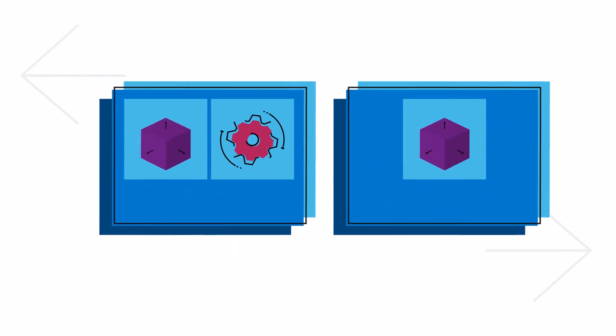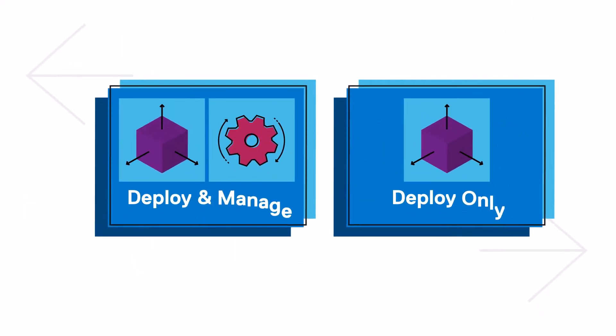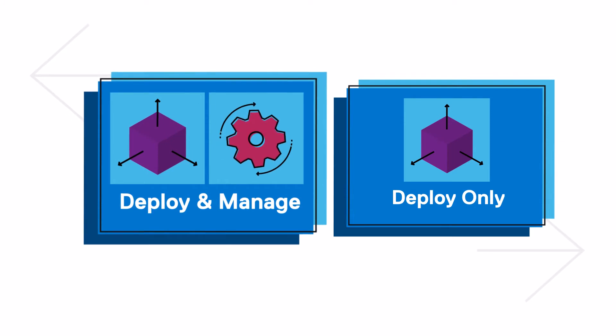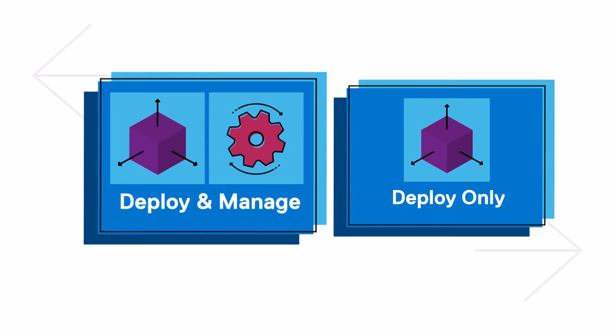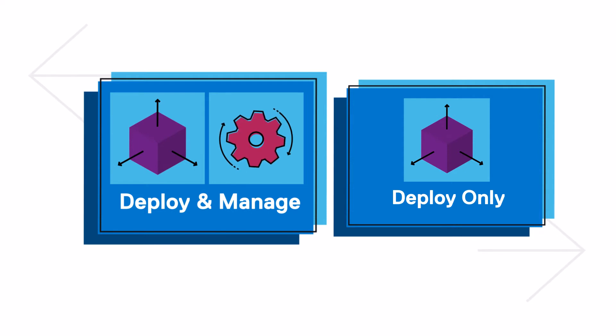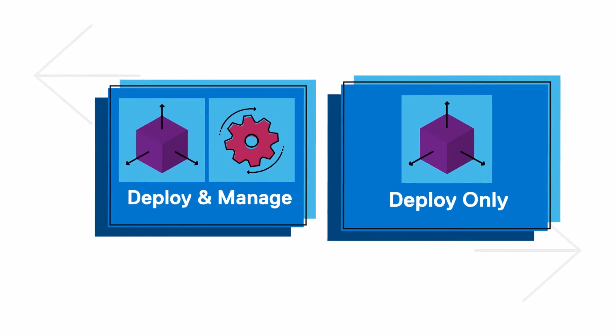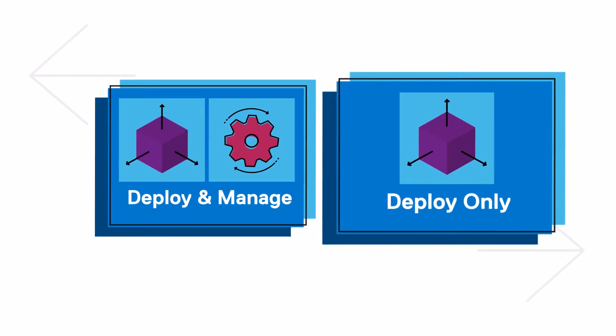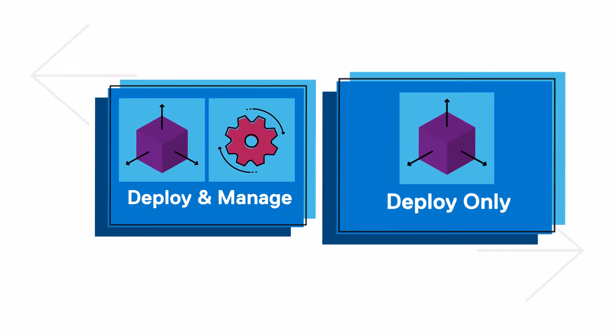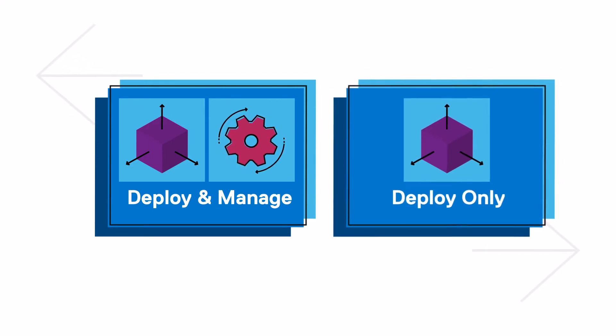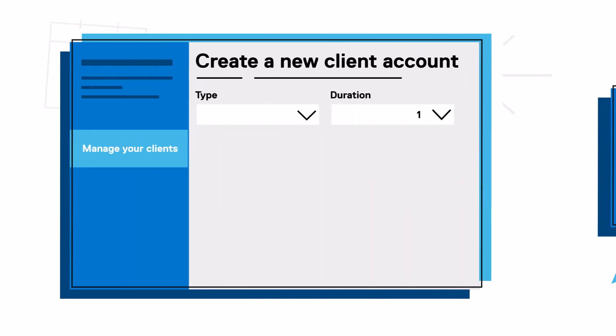You have two options to serve your client's needs. With Deploy and Manage, you as the partner will configure, download, and deploy SupportAssist, as well as manage your client's PC fleet in TechDirect. With Deploy Only, you the partner will simply download and deploy SupportAssist to your client's PC fleet, leaving the management to them.